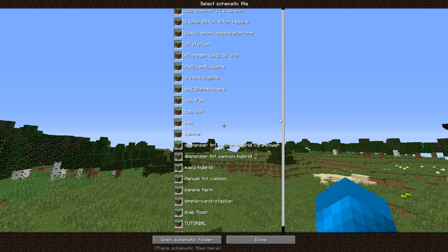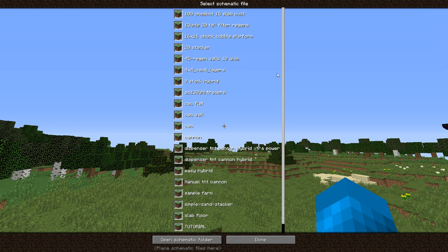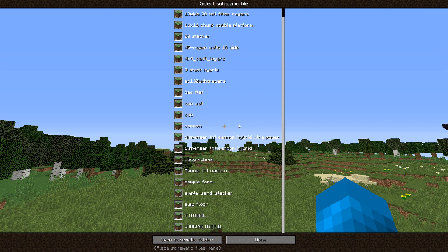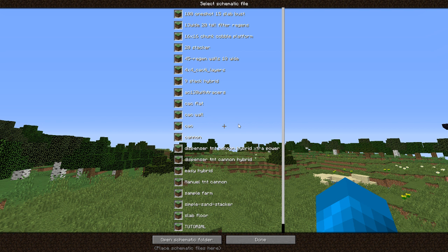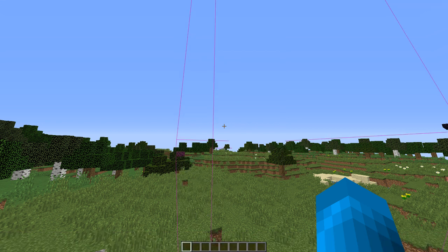If you just got this mod, then you probably don't have any of these, but you can add mods to it by opening your Schematica folder and then downloading mods with the Schematica files. And then if you wanted to print one of these or show one of these, you would just click on it and then done.